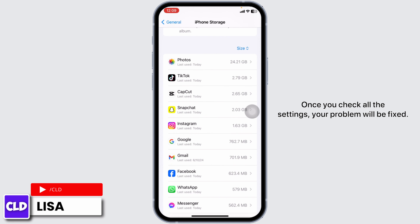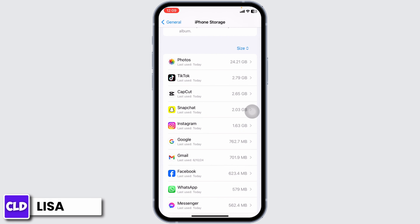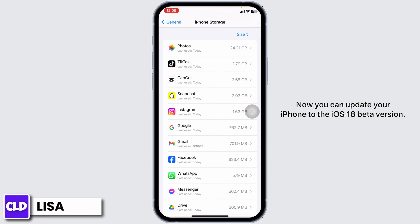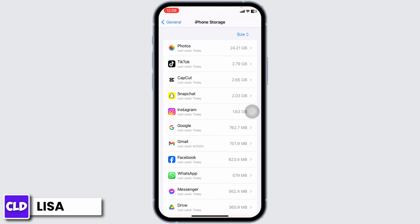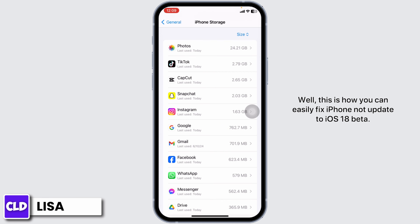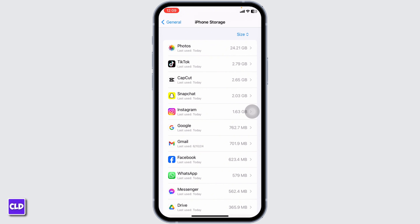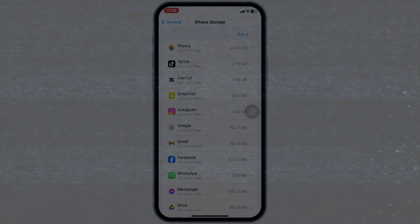Once you check all these settings, your problem will be fixed and you can update your iPhone to the iOS 18 beta version. This is how you can easily fix iPhone not updating to iOS 18 beta. If you guys find this video helpful, don't forget to like, share, and subscribe to our channel. Thanks for watching.